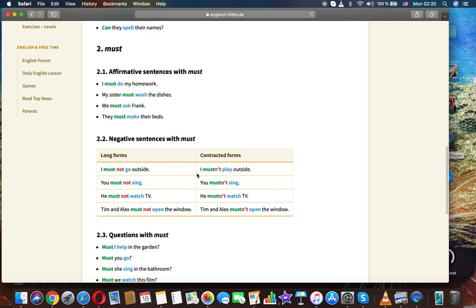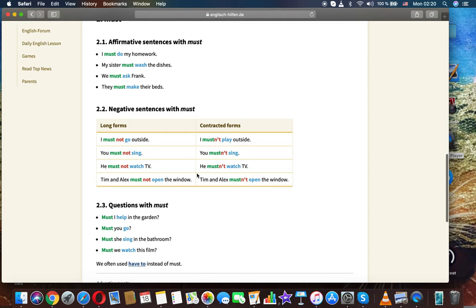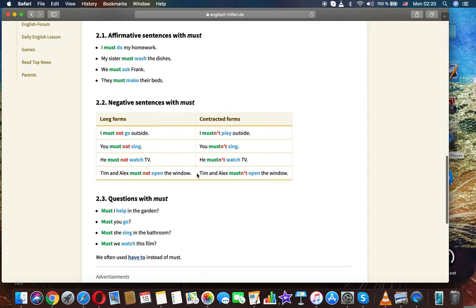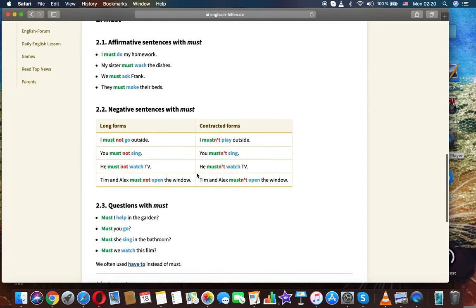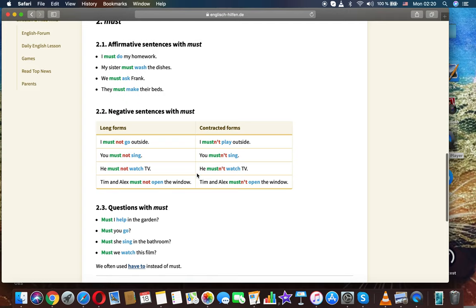Must. Affirmative sentences with must. I must do my homework. My sister must wash the dishes. We must ask Frank.